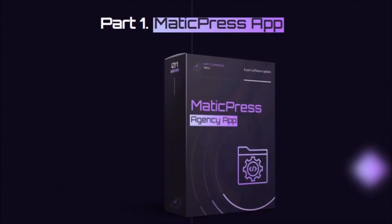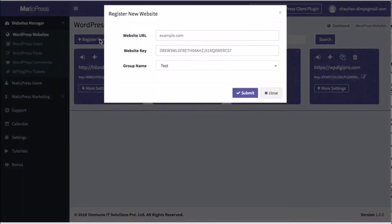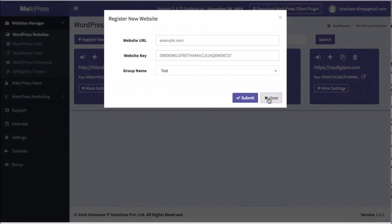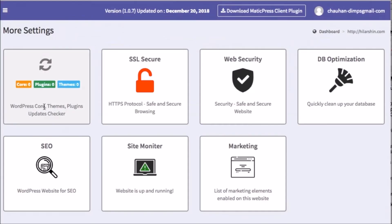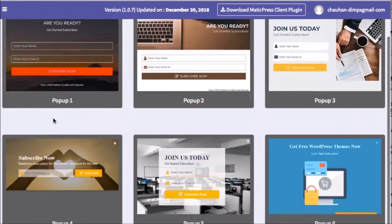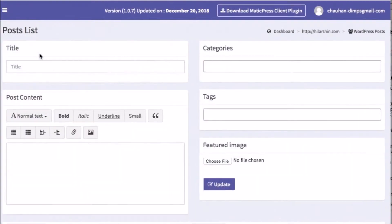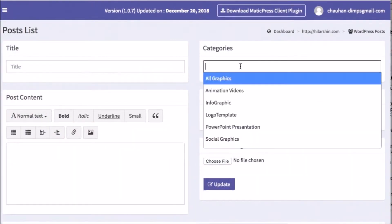Now it starts with part one, the Matic Press Cloud app. This cloud-based app allows you and team members to integrate, manage, update, and even market your or your client's WordPress sites, all in a few clicks from a secure cloud dashboard.